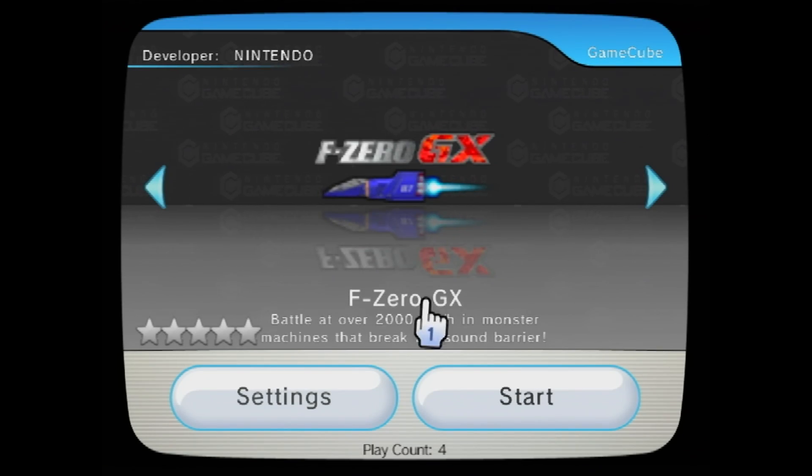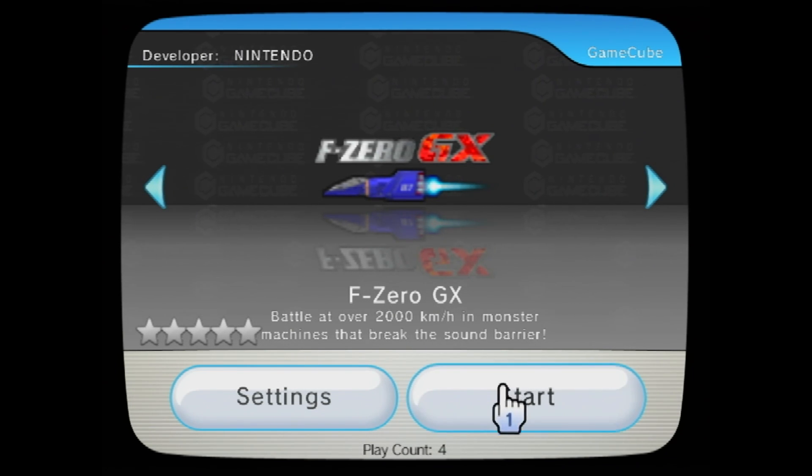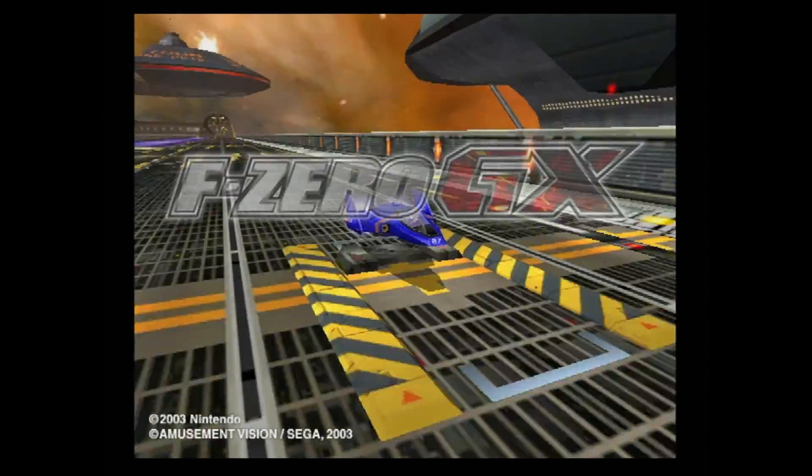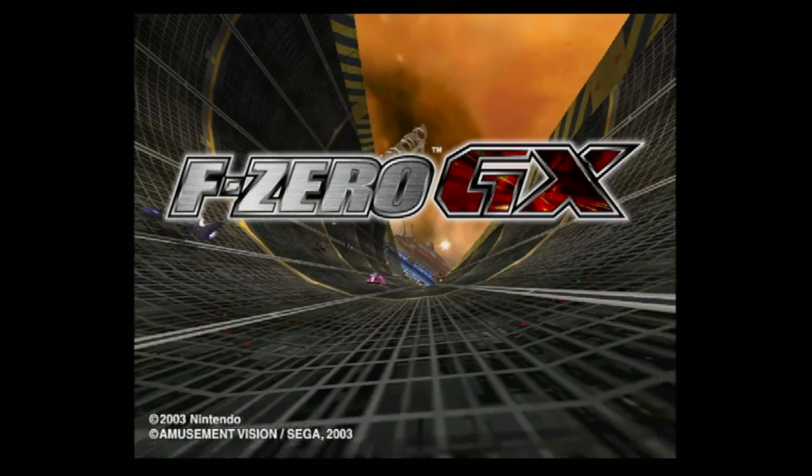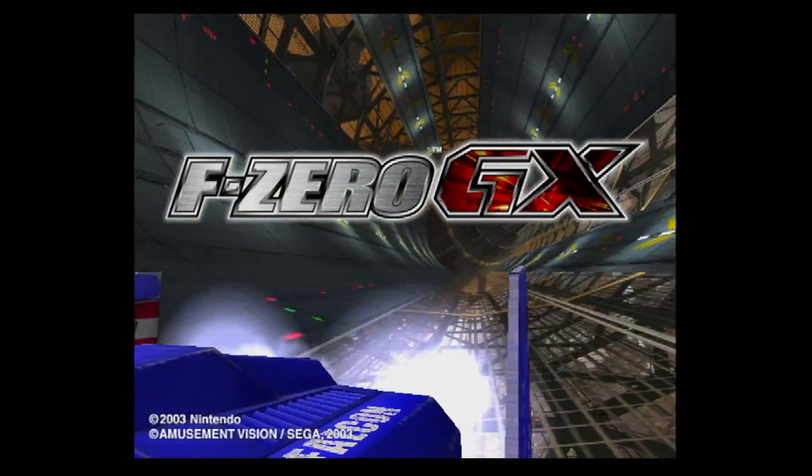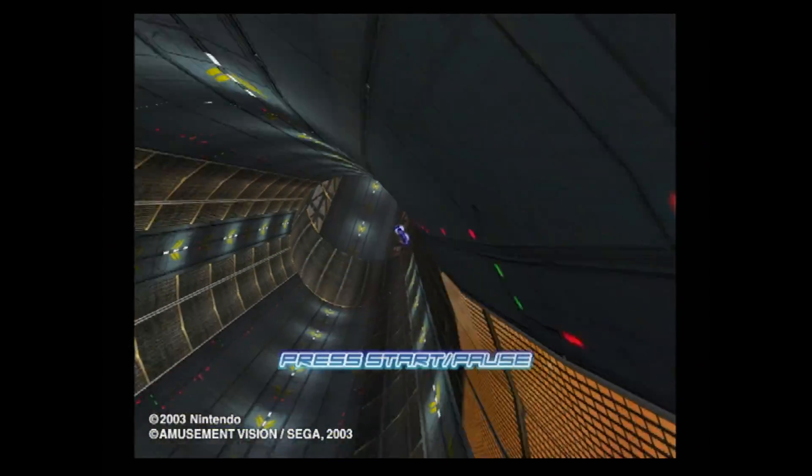Just like Wii games, backup GameCube games run perfectly on USB loaders. One note on playing GameCube games, you will need a GameCube controller or a classic or classic pro controller.